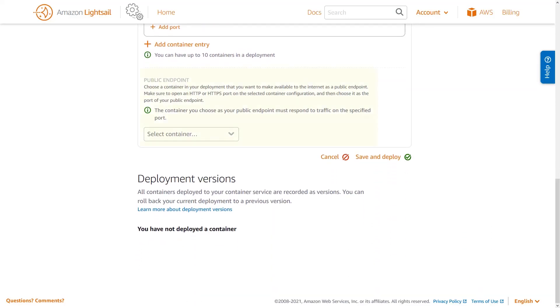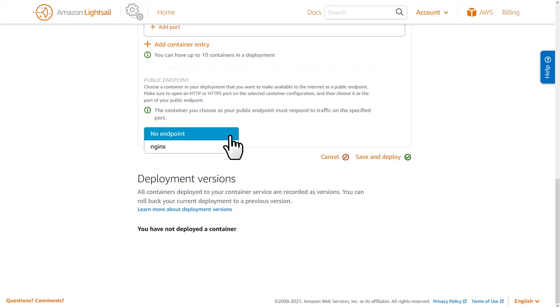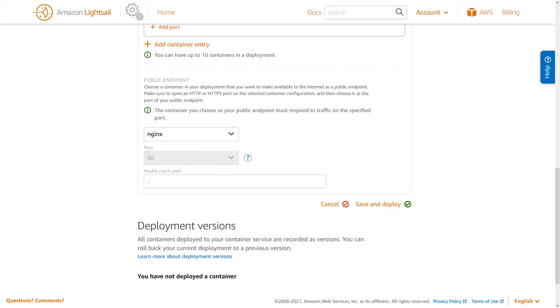Public endpoints allow end users or consumers of your service to reach it from the Internet. When you specify a public endpoint, LightSail will create a secure public HTTPS endpoint for your service that is accessible from the Internet through the default domain name. If you had more than one container in your service that had open ports, you could choose from any one of those containers to act as your public endpoint, but can only have one public endpoint per container service at a time.